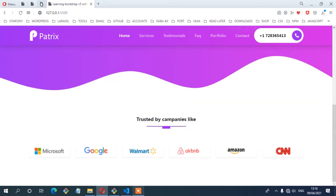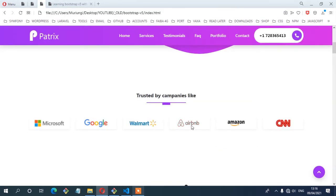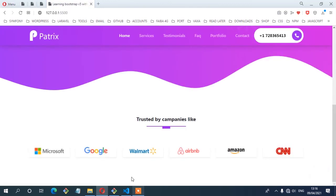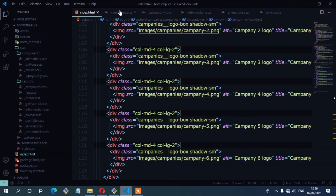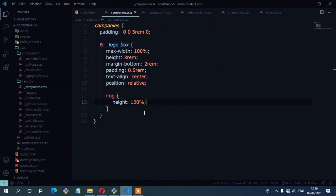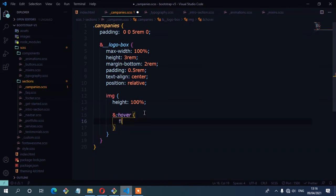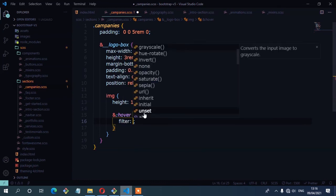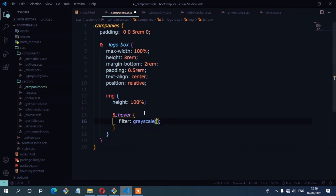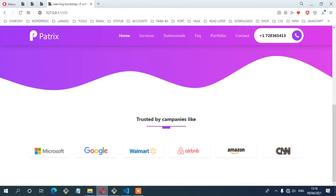The next thing is to make sure that when you hover the logos, they turn to grayscale. On the companies image hover, I'll add the filter property set to grayscale at 120. Now if you hover the logos, you can see they turn to grayscale. I think we're done with that part and we can move on to the next step.